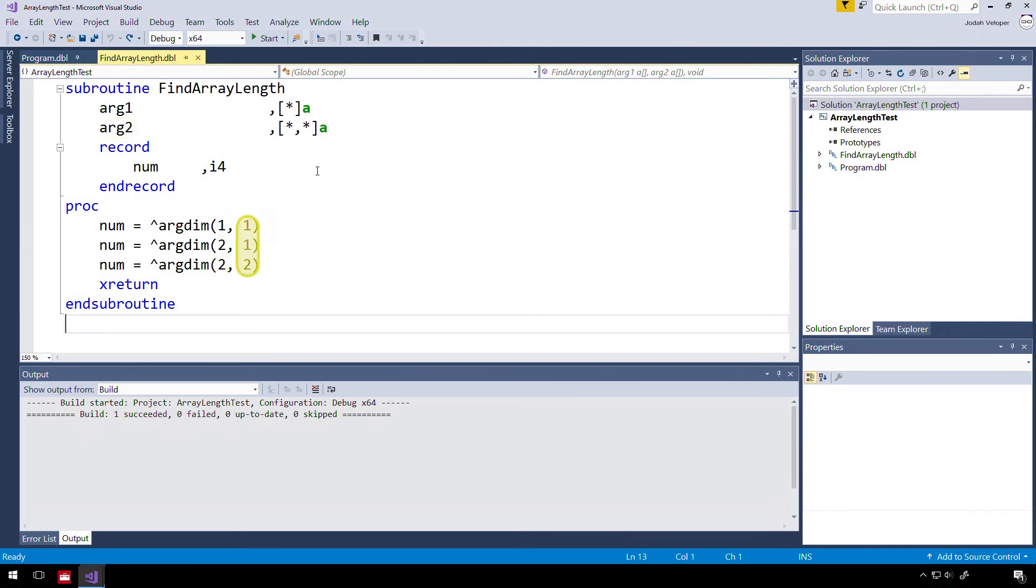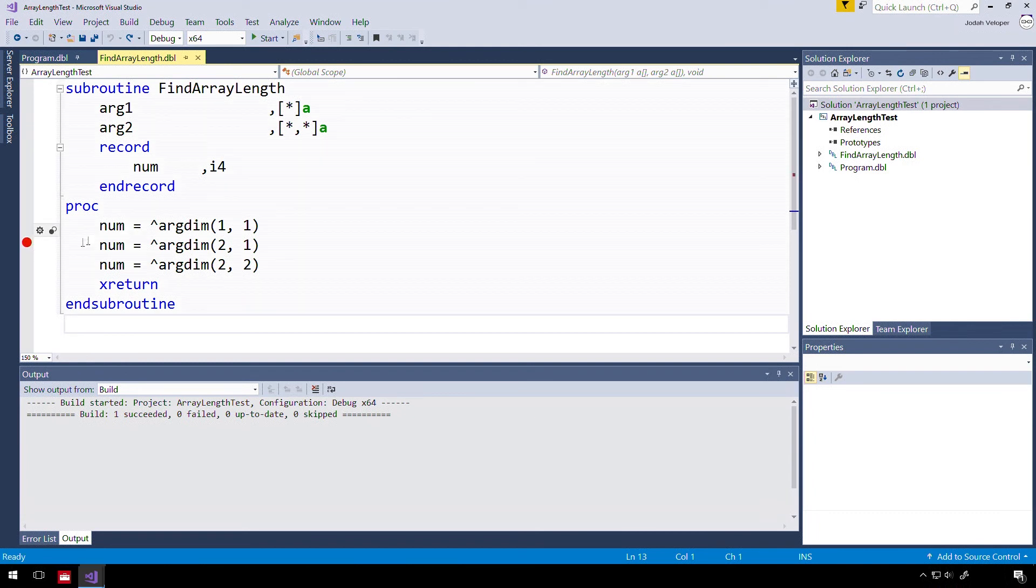Next, we pass in the index of the dimension that we need to access. Since arg1 is a single-dimensional array, we used one to access the first, and only, dimension.